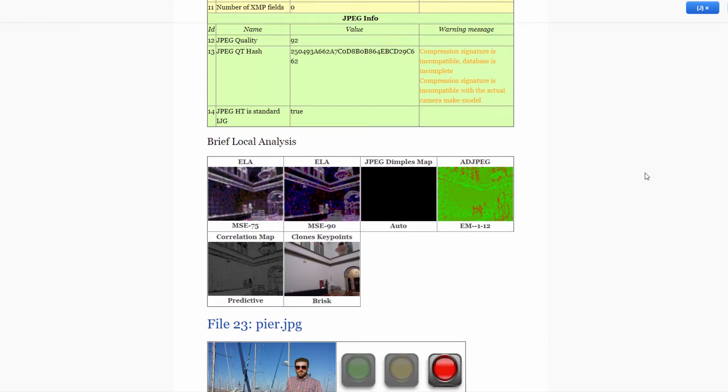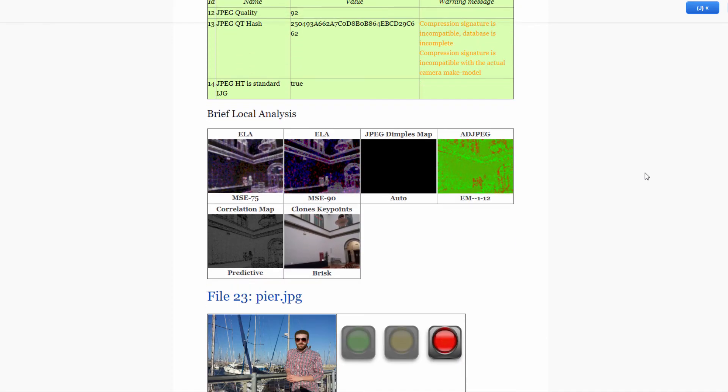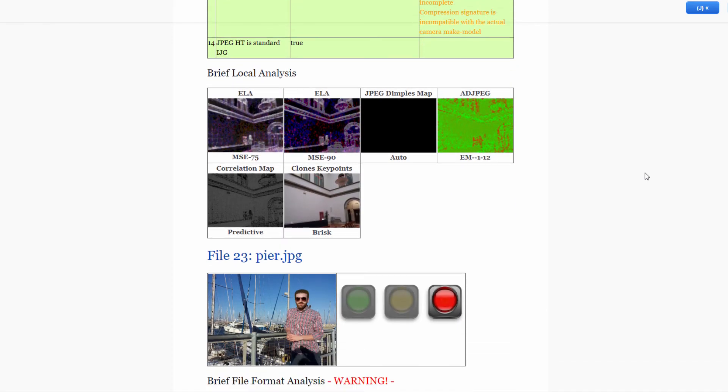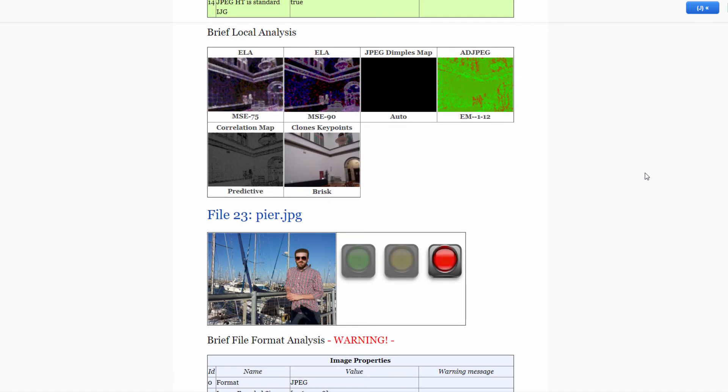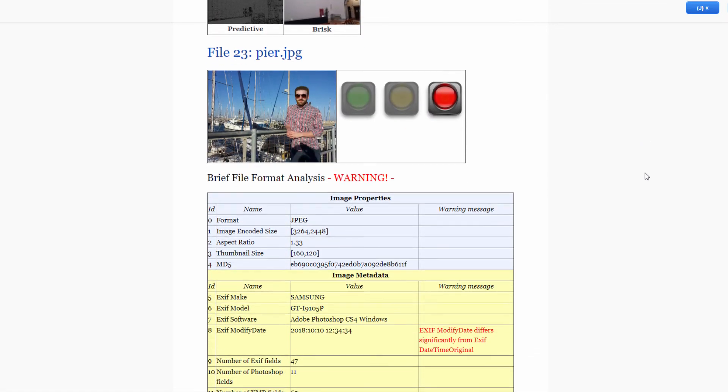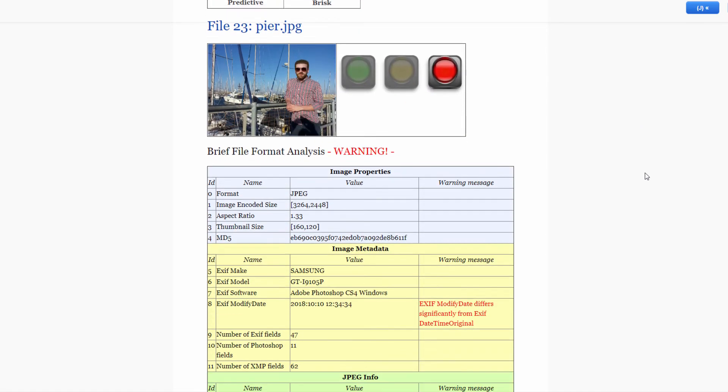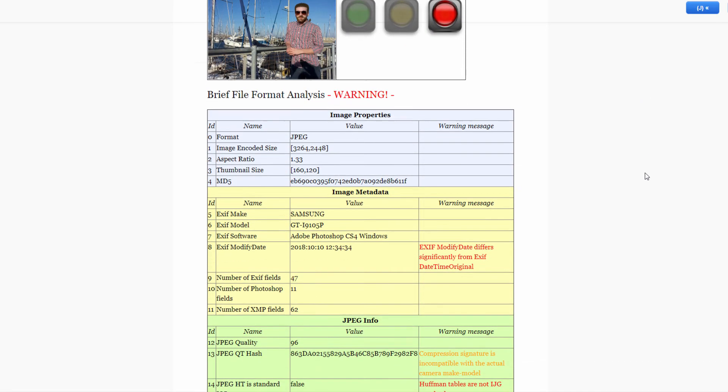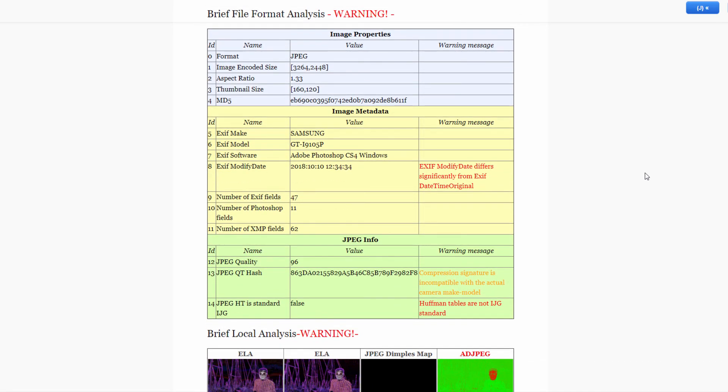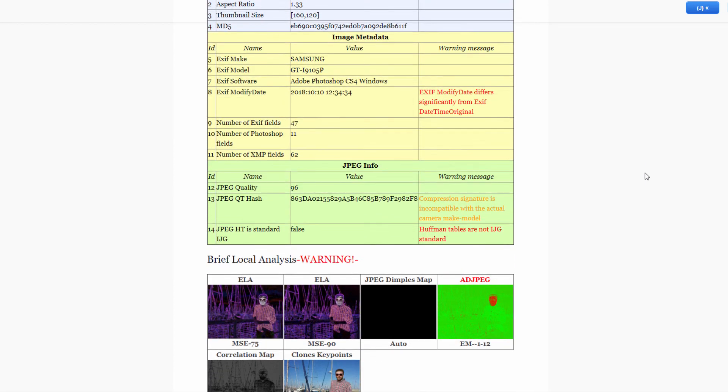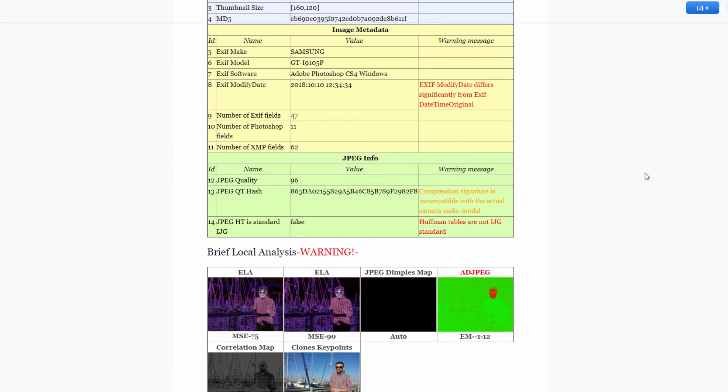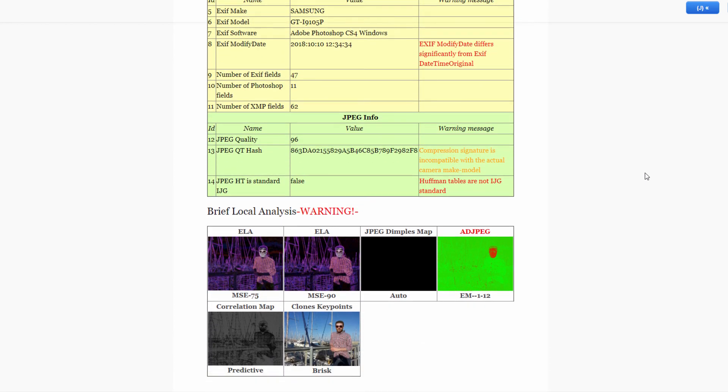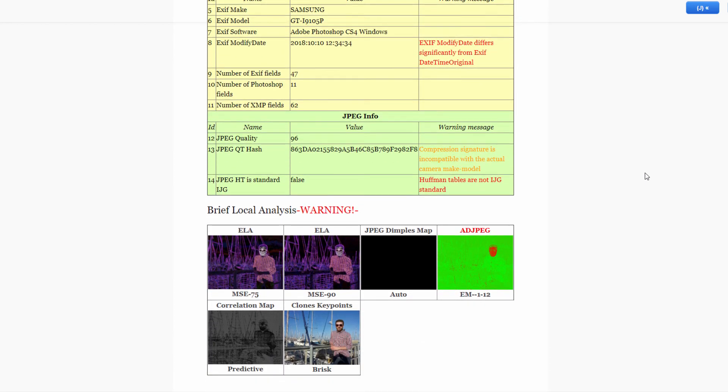Like any use of authenticate filters, areas with strong patterns, saturation or textures may lead to false positive results, so we make sure to remind of this when hovering over local analysis results in the Smart Report.